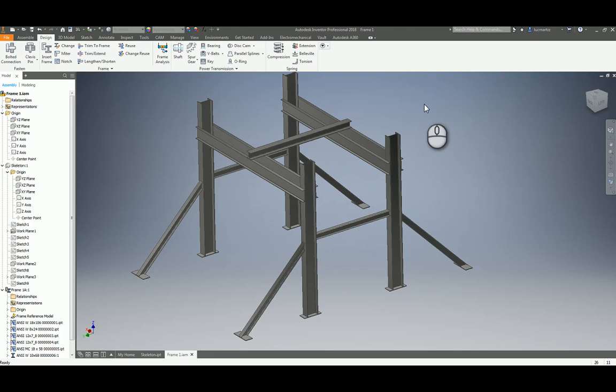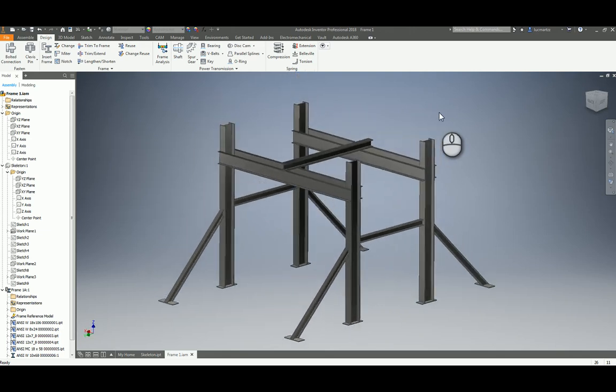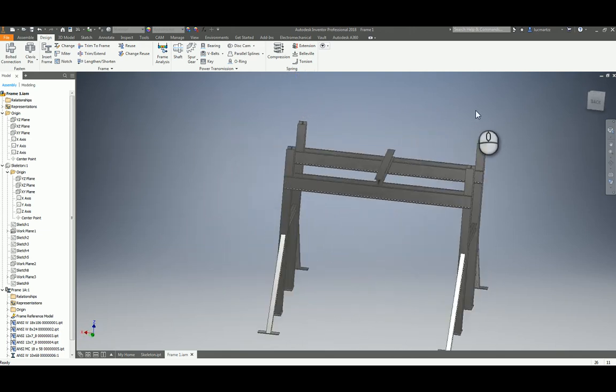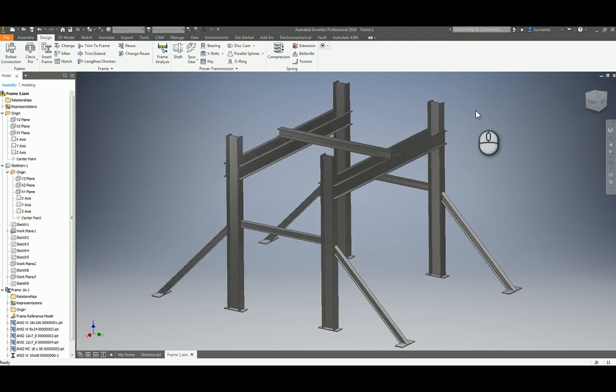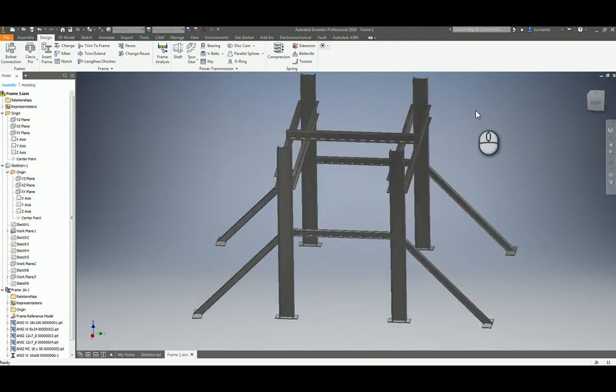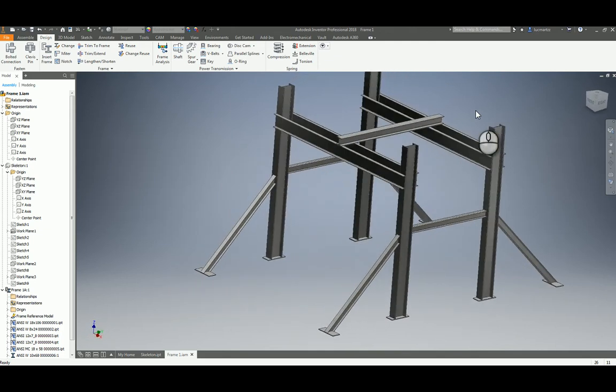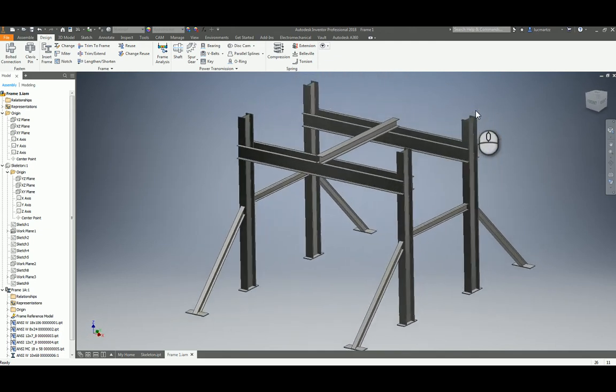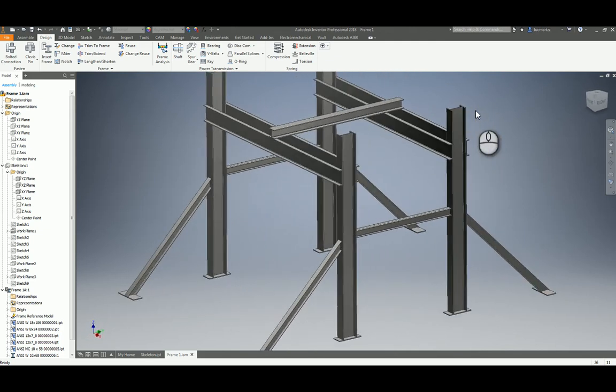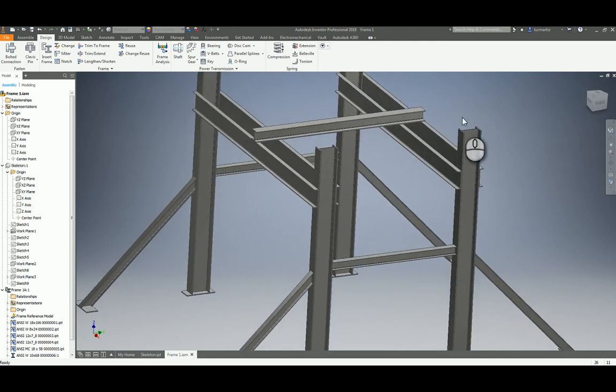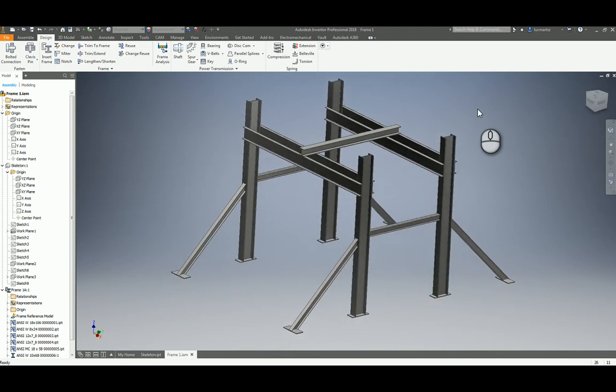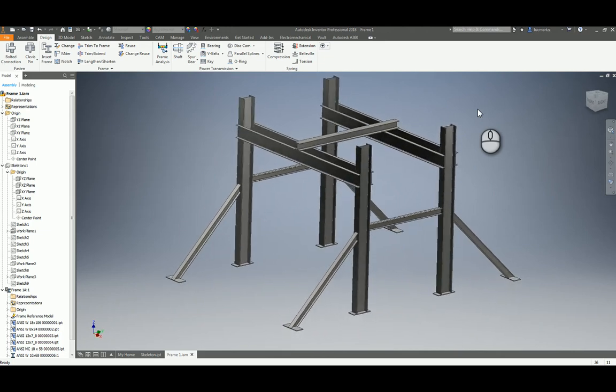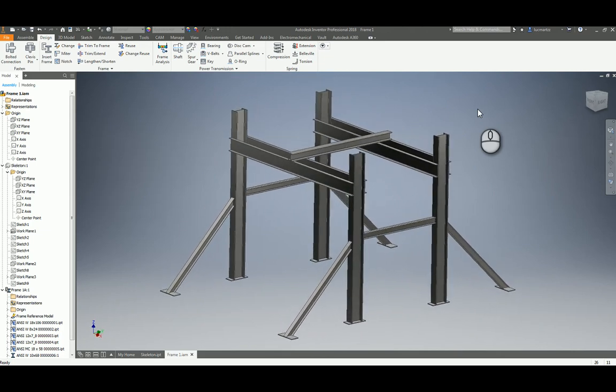Hello everyone, this is Luke Martz and today we are going to continue with an exercise that we did in another video. This is a structure that is for use as a crane with a hoist and center. So here what we're going to do is the analysis.